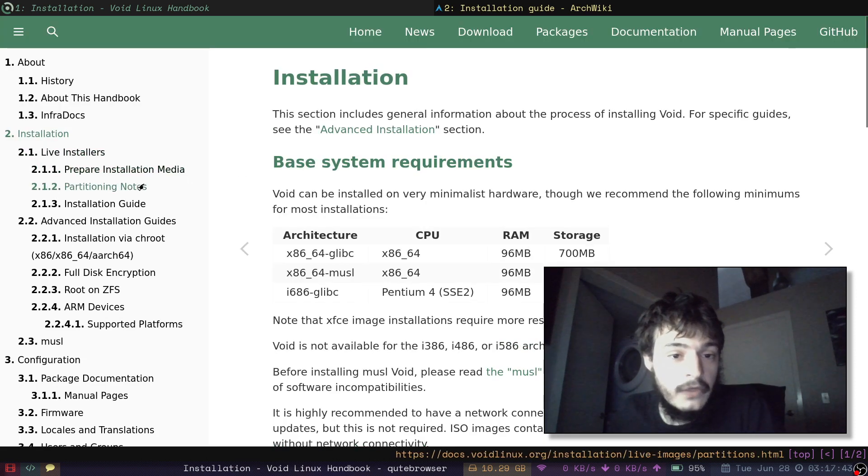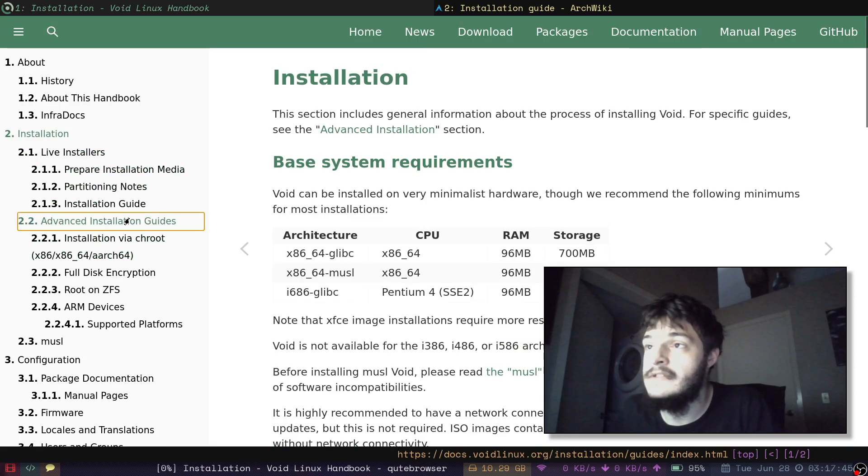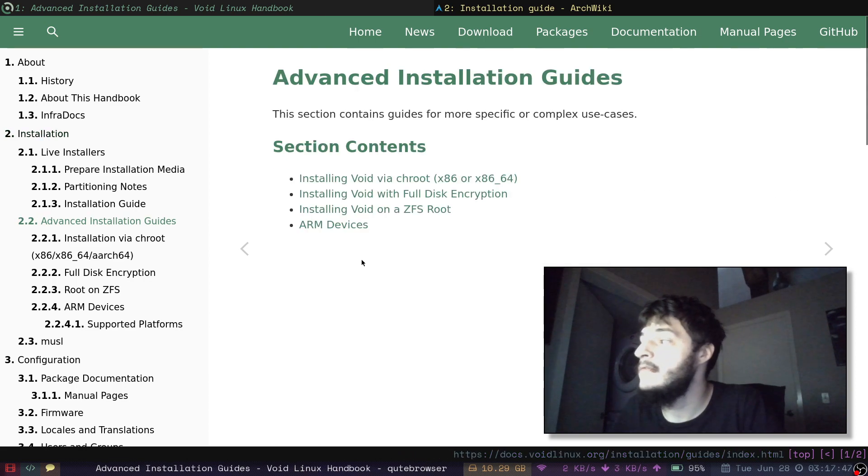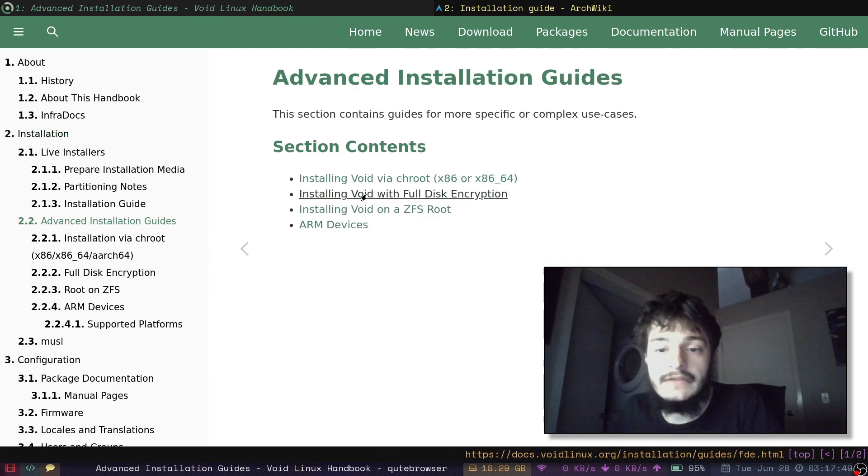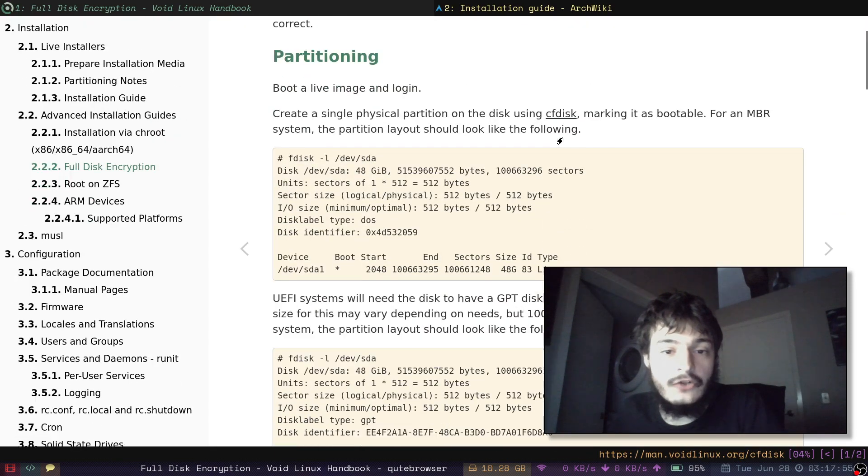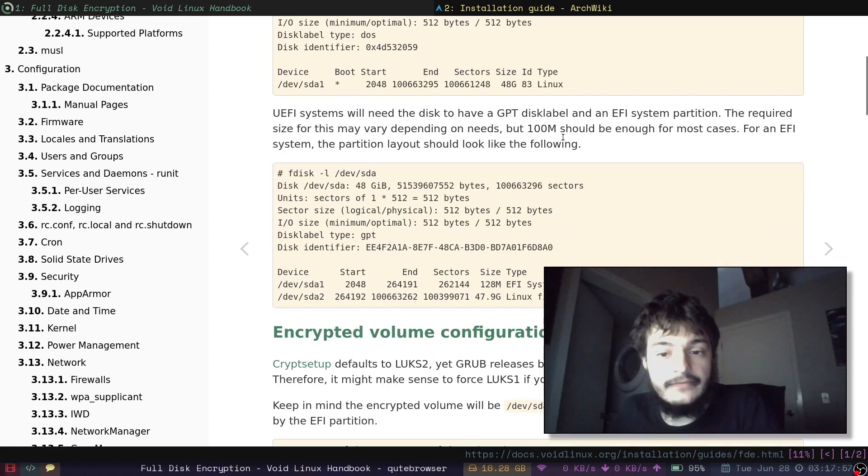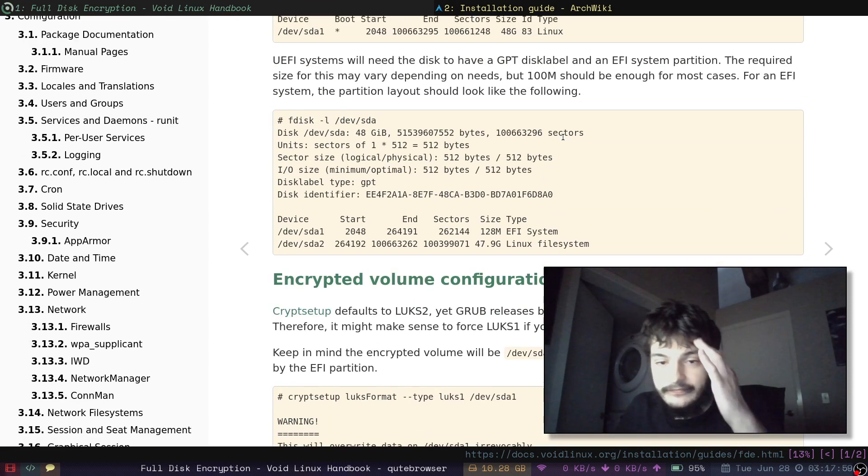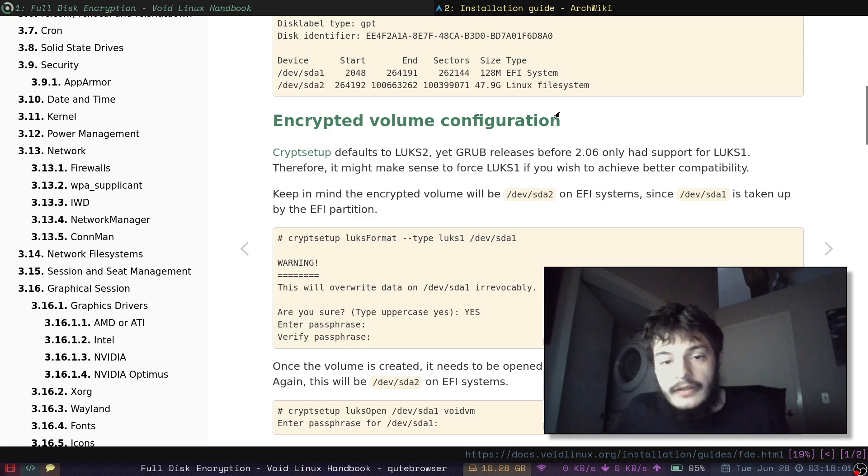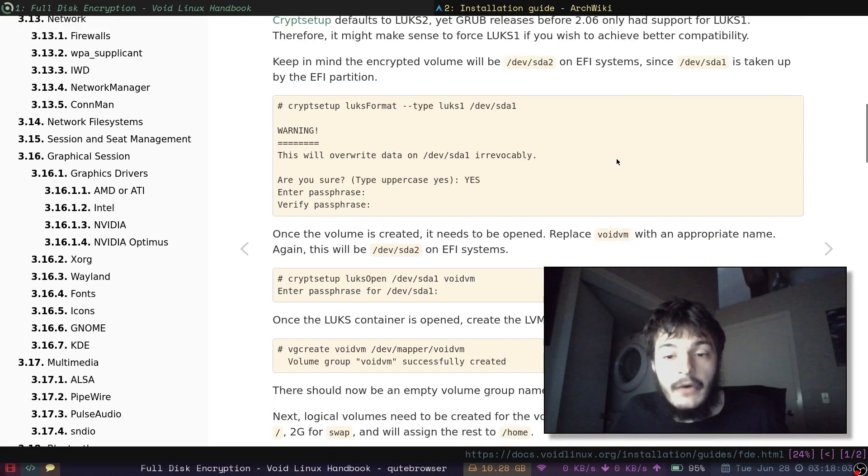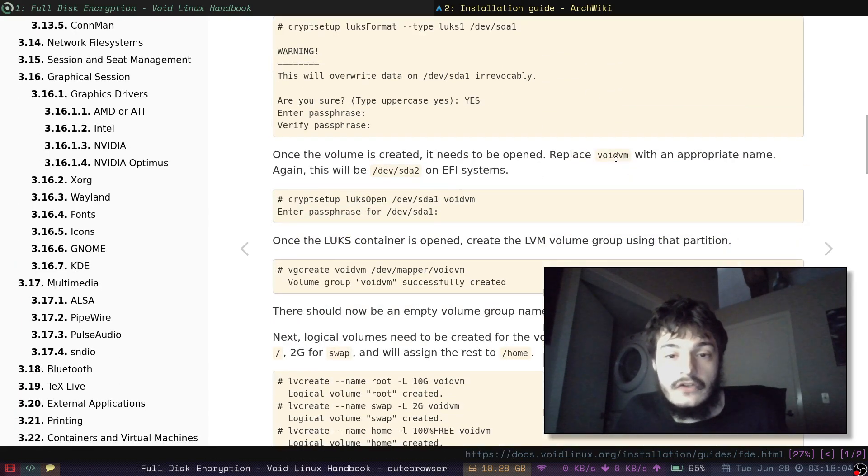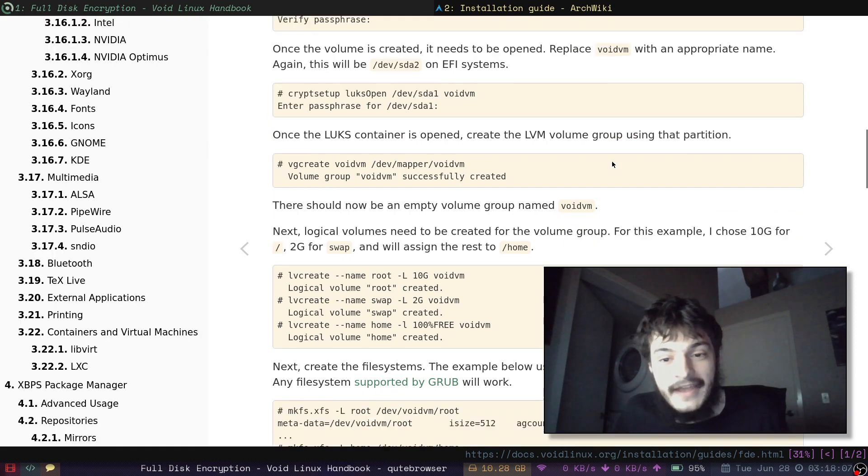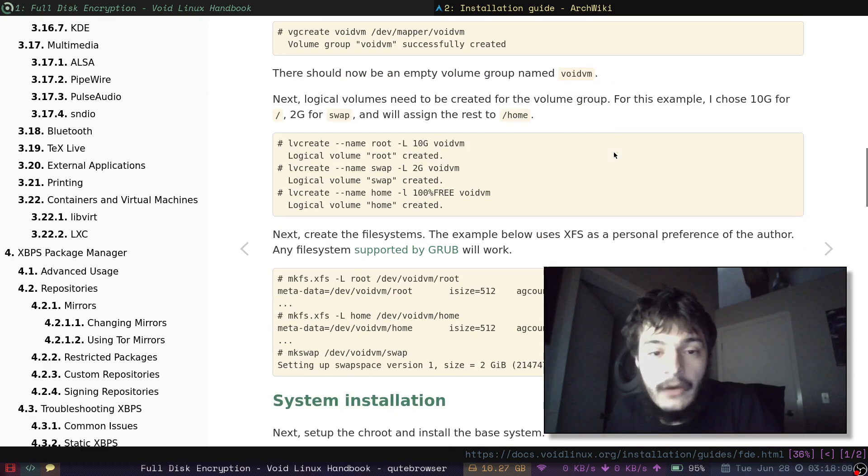Void Linux has this nice documentation. They have these advanced installation guides. And this is what I used. Installing Void Linux with full disk encryption. Yep, this is exactly how I did it. It took me three tries and about eight or nine hours.